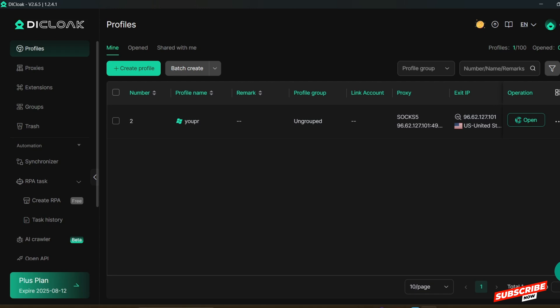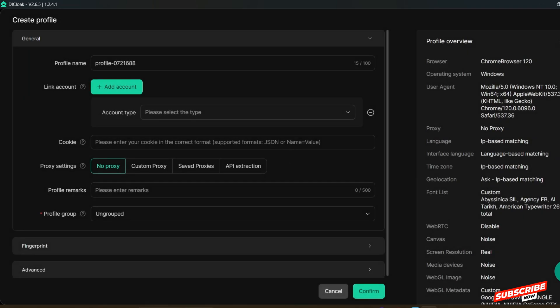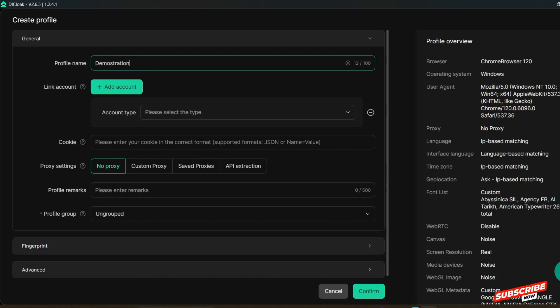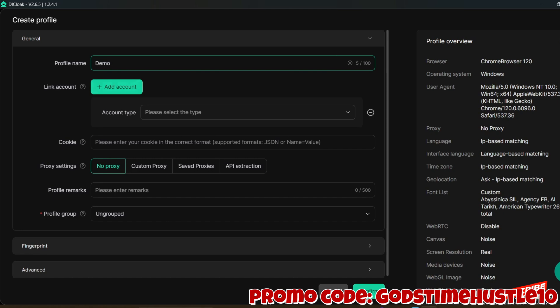If you've been following my videos you will know how to get your proxy to set up your profile. Check the video linked in the description below to see how to get a proxy from any proxy provider. We will be focusing on how to set it up on The Cloak. First, click on Create Profile. Let's just name this profile 'Demo' for demonstration purposes, and now we are going to use our custom proxy that we've bought — click on Custom.